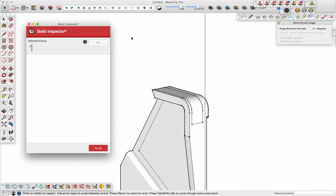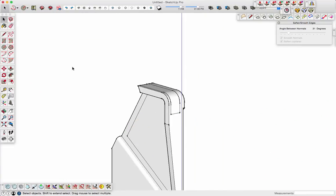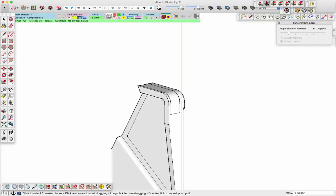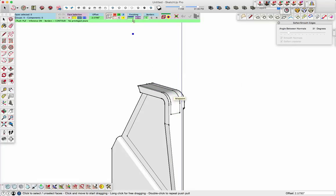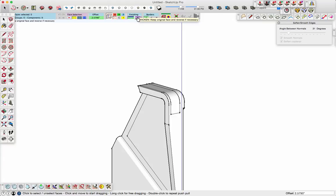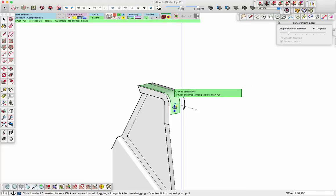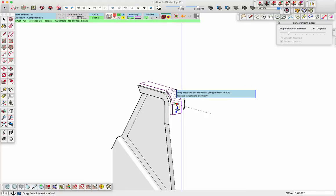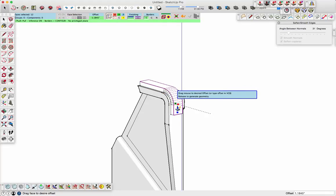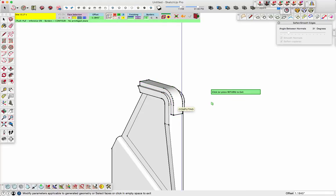And now I'll use the joint push-pull. Double-check the solids figure. The joint push-pull from Fredo again. I make sure that I'm using the erase, the original face, and not keeping the original face. So, sometimes you want to keep... Make sure in this case I want to use the erase. Drag that to where I want it.